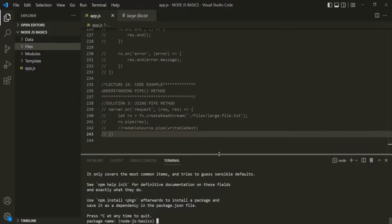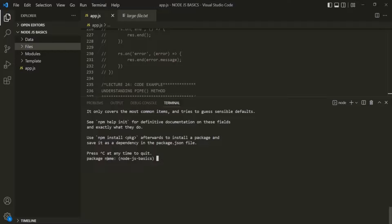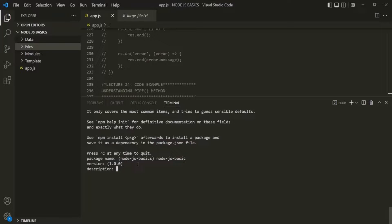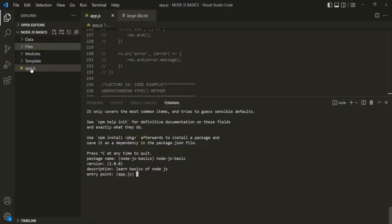It is asking for the package name — I am going to call this package 'nodejs-basic'. Keep in mind that this name should be URL friendly, which is why I am using hyphens. Then it asks us to specify the version — I will keep the default value 1.0.0. Next, it asks for a description of the project — let's say 'Learn basics of Node.js'. Then it asks for the entry point, which is the JavaScript file that will be executed first. In our case, the entry point is app.js, so I will keep the default value.